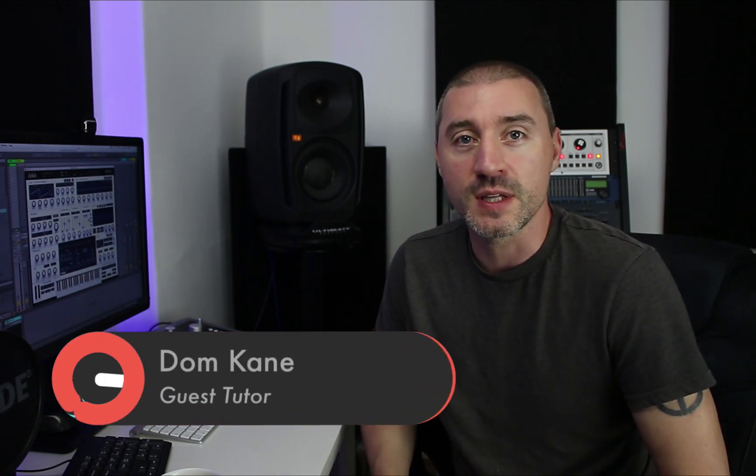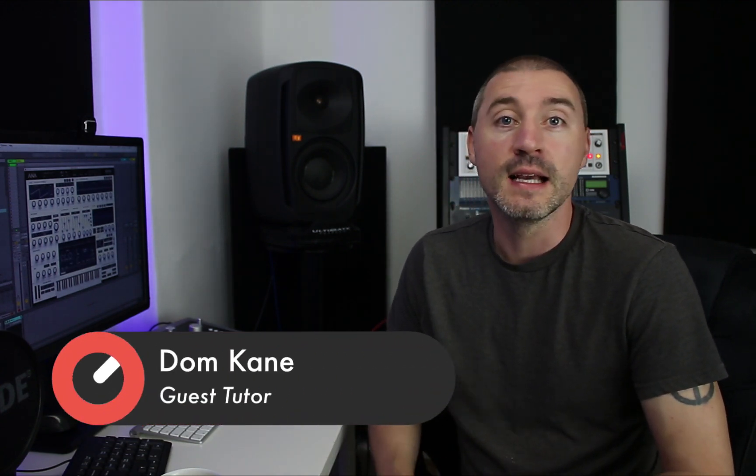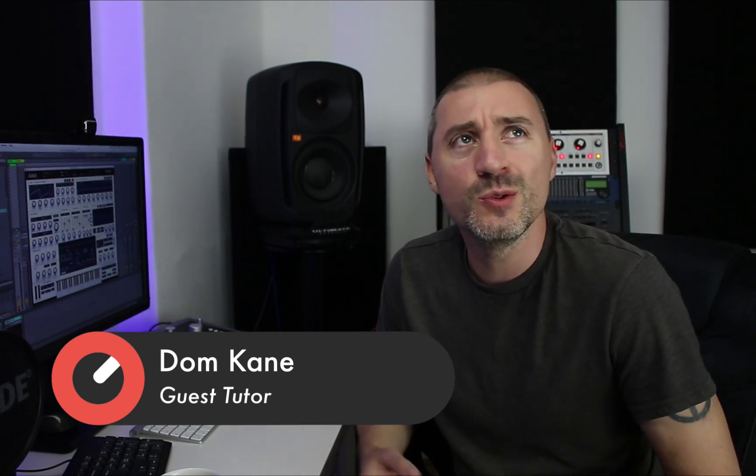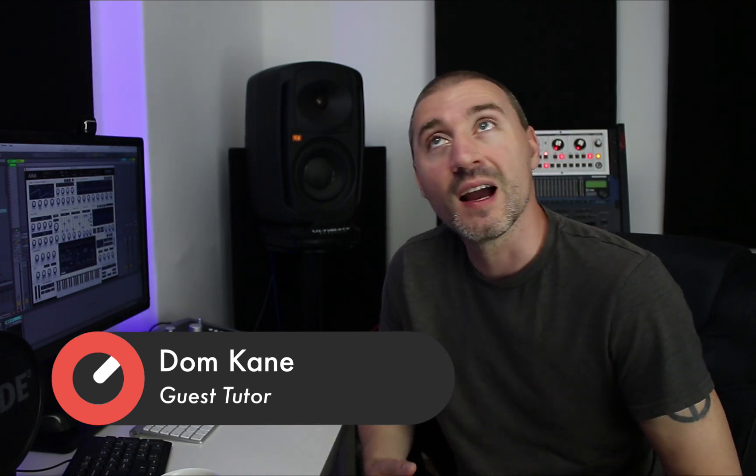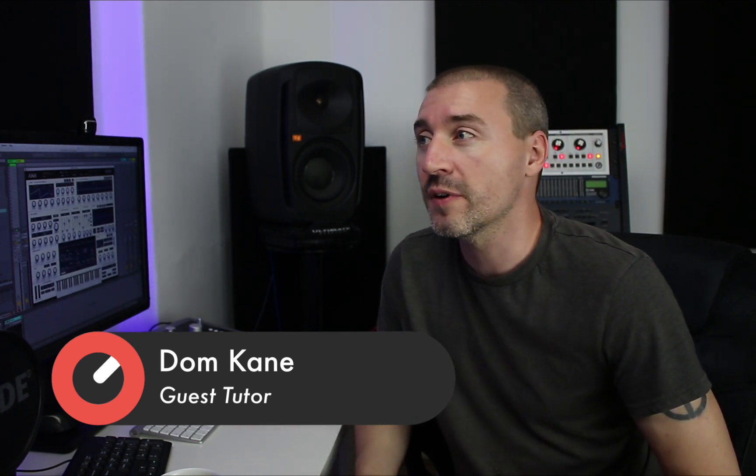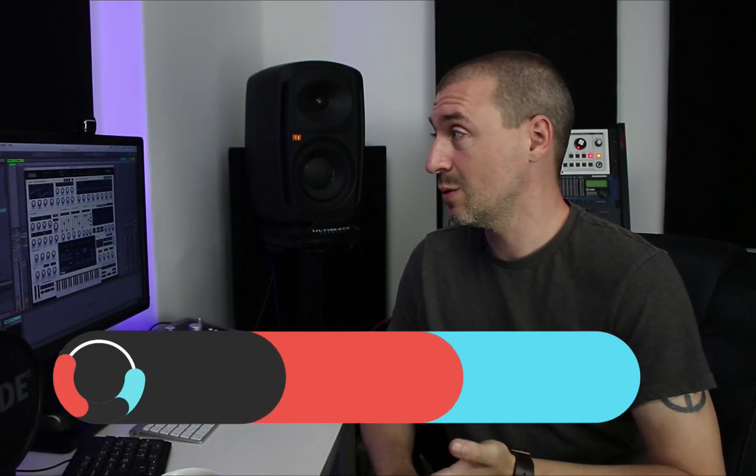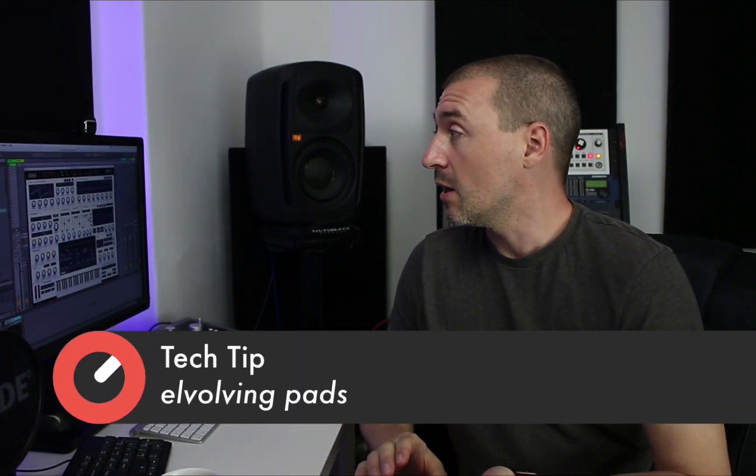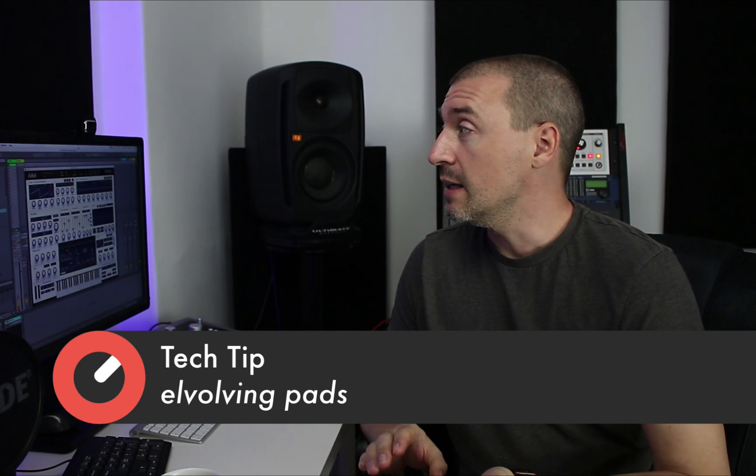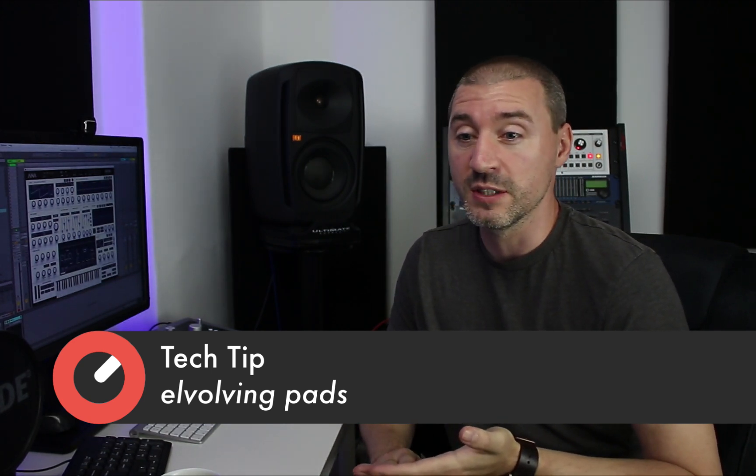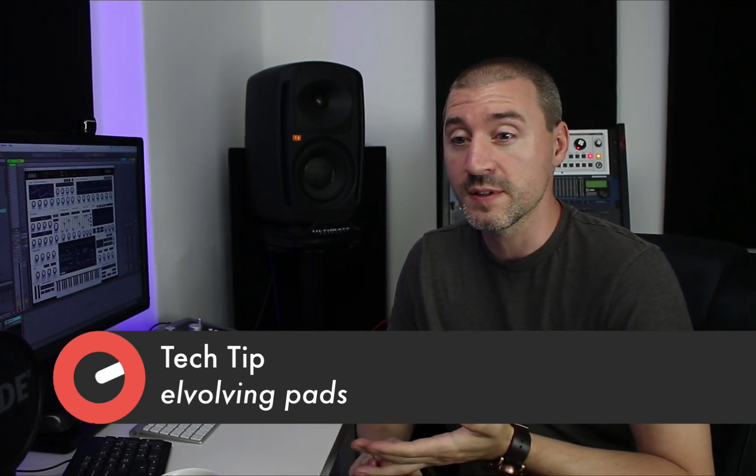Hey guys, welcome to Sonic Academy Tech Tips. I'm Dom Cain and today I'm going to be looking at using LFOs and envelope generators to create a more authentic sound in ambient pads. I'm going to be using Sonic Academy's Anna 2 because it's awesome, creating a fairly simple pad using just saw waves. So let's take a look and we'll get started now.